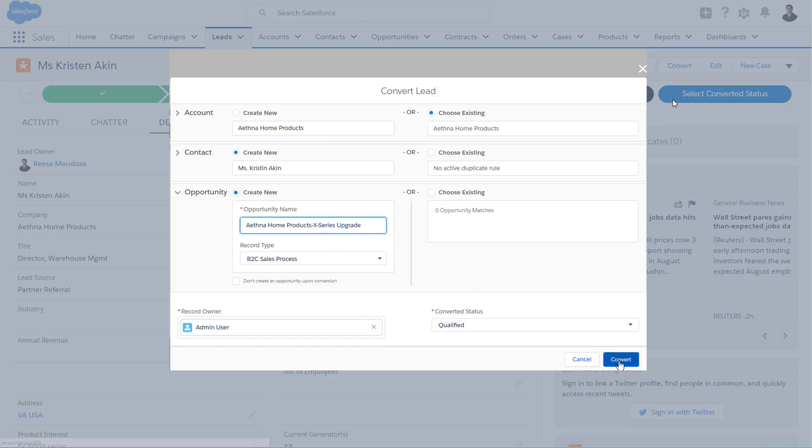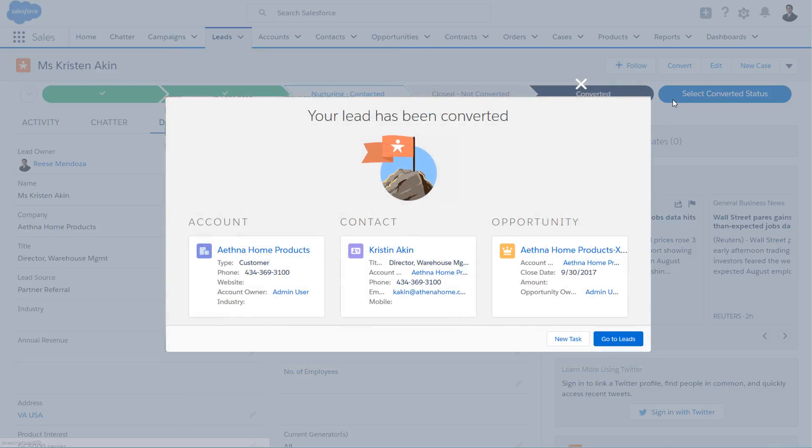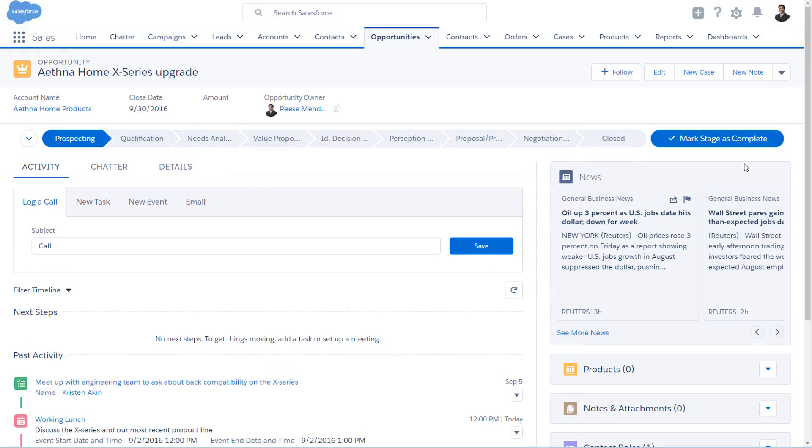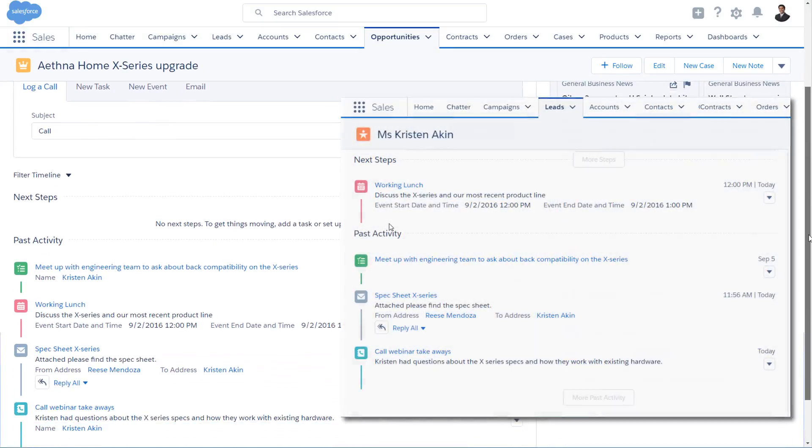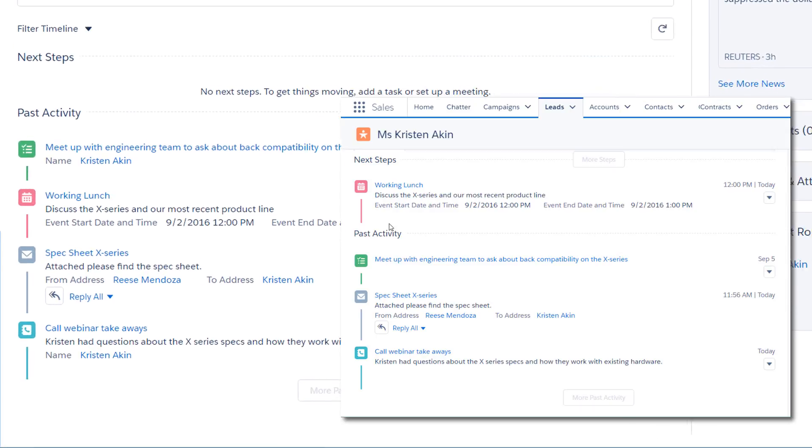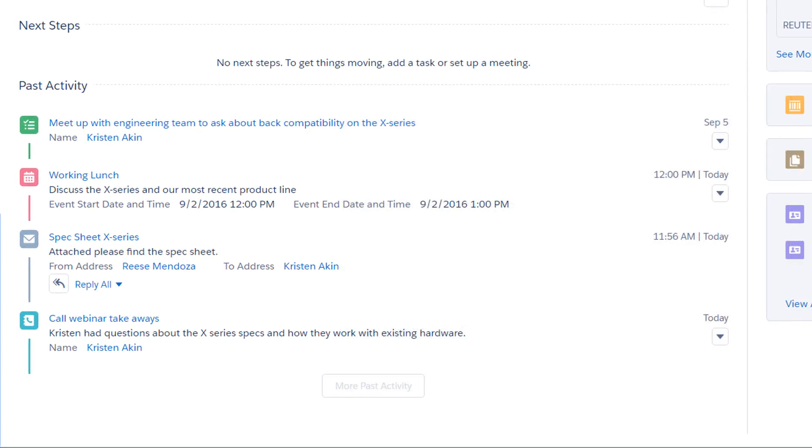But of course, you can create an opportunity anytime. And here's the opportunity you just created. In the Opportunity workspace, where you work your deals, are all of the activities from the lead right here, so you never lose sight of your customer and the work you've done.